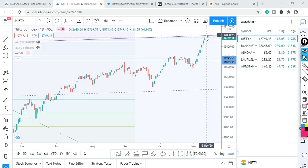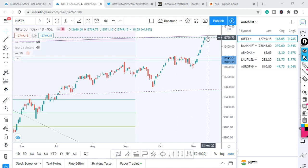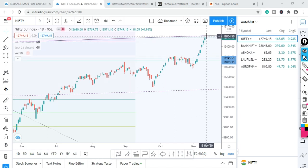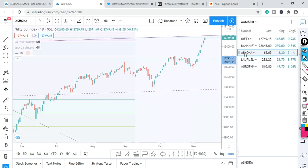If you want to get a long portion of this trend, you can get a long portion of it and try profit booking below. Next, I have a strong stock for the first pick: Ashoka Build.